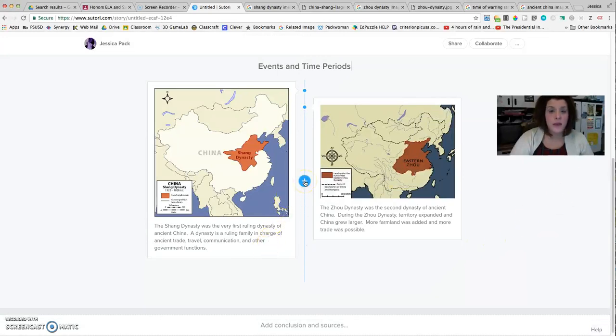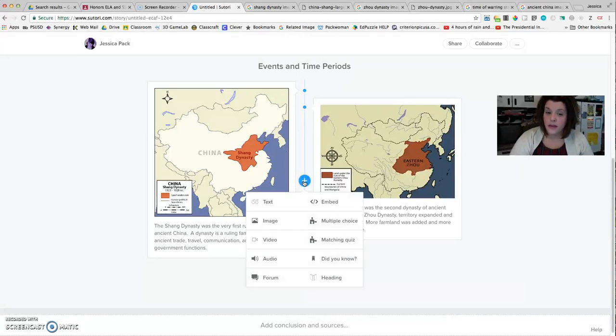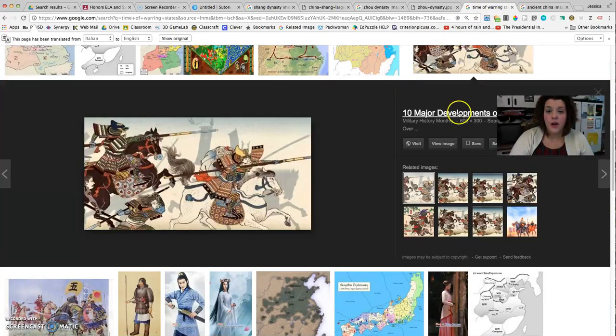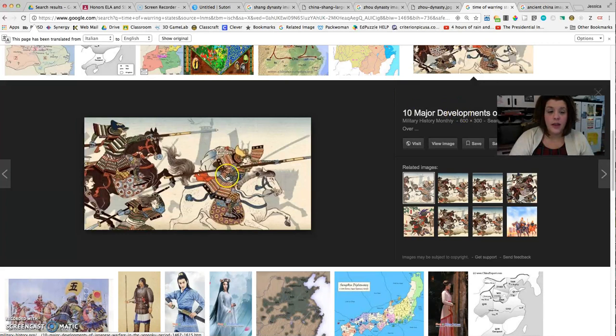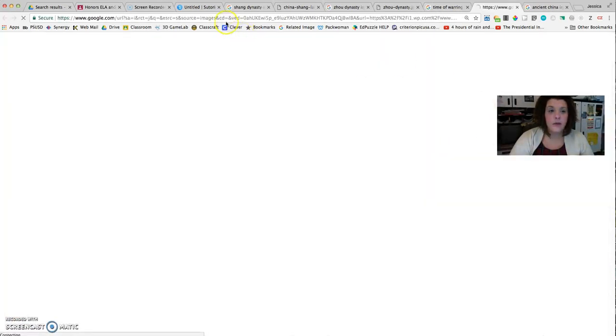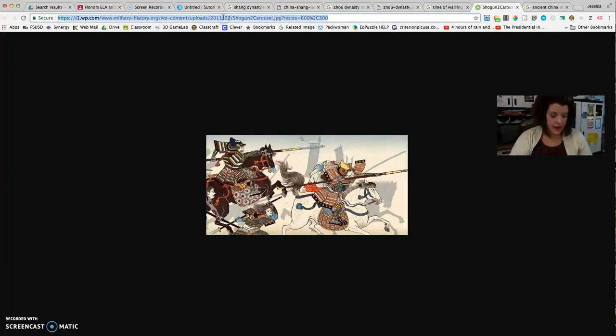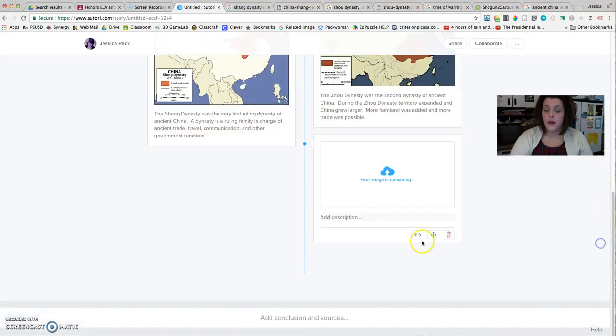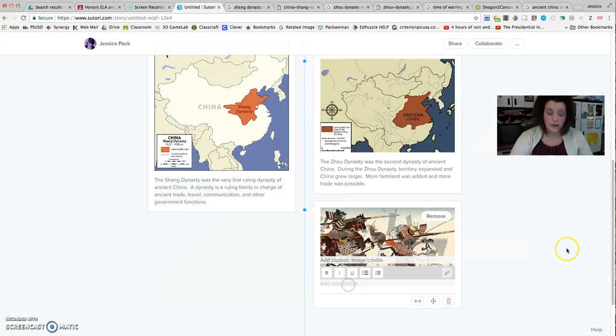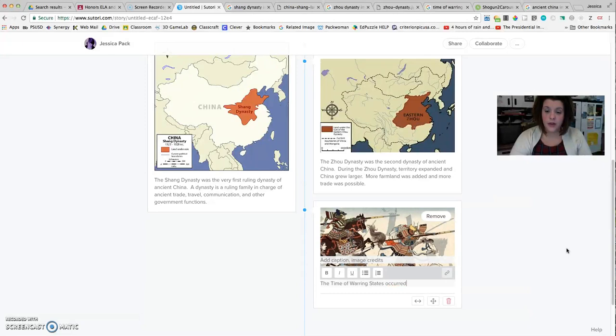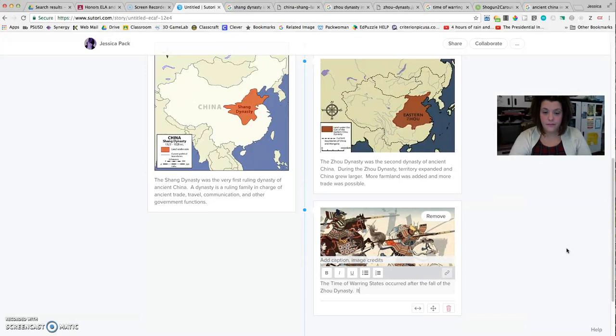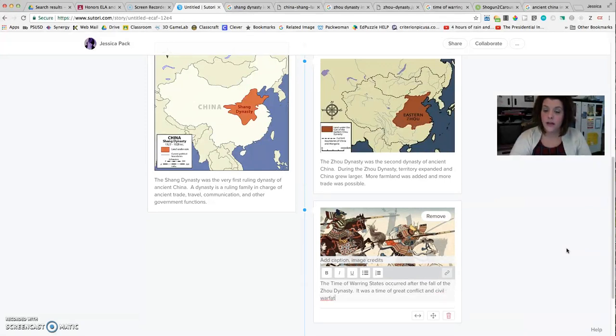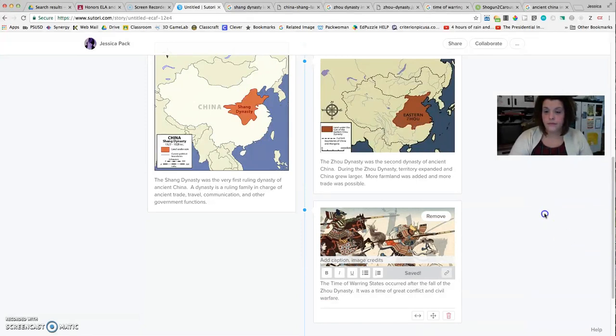Okay, so I'll do one more sample event just to make sure we have it. So I'll go ahead and click the plus sign, click image, and then I have already found an image I like of the time of warring states. So I'll view image just to get the URL just for that picture, and I'll come back and paste it. Click the blue upload button, and then add the description. The time of warring states occurred after the fall of the Zhou Dynasty. It was a time of great conflict and civil warfare.